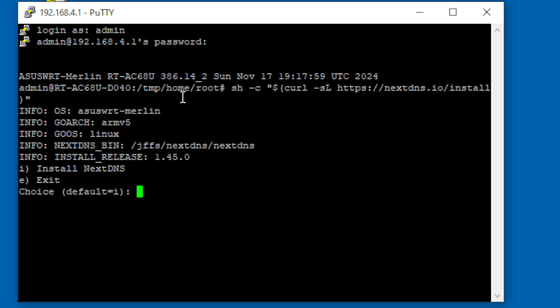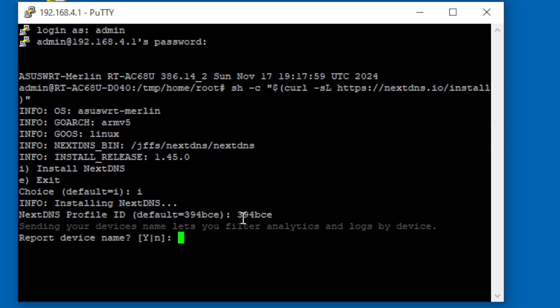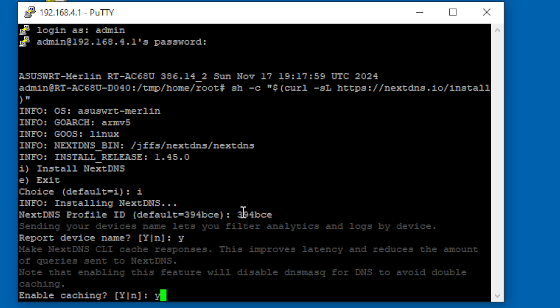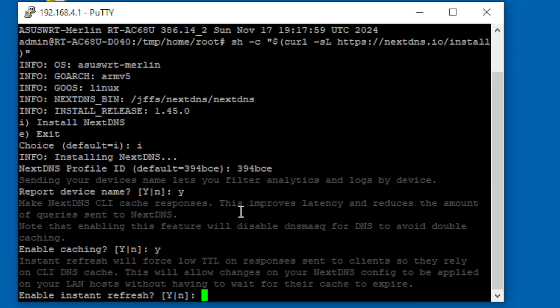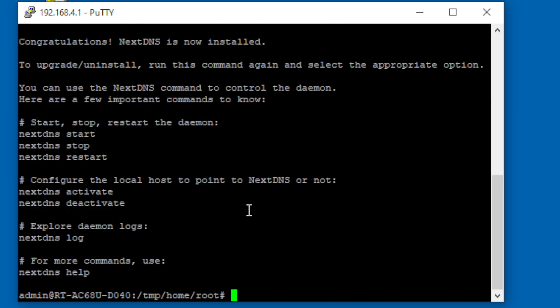And now we're ready to install NextDNS. Okay, I for install. Installing. And it remembers the last code we used. But you're not going to have that. You need to type in that six digit number. Mine is 394BCE. If you make a mistake, you'll have to do this all over again. Without the right code, NextDNS won't communicate with the router. Just yes to everything. And we are done.